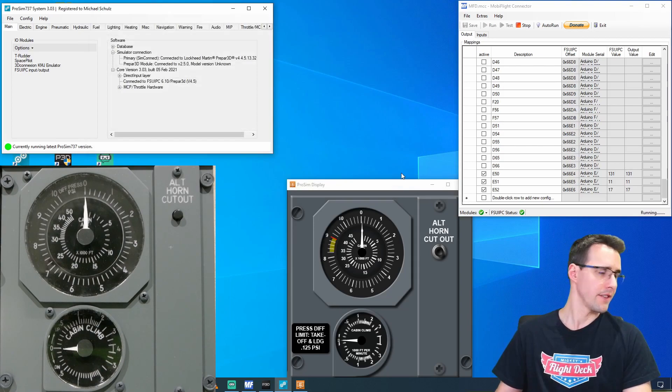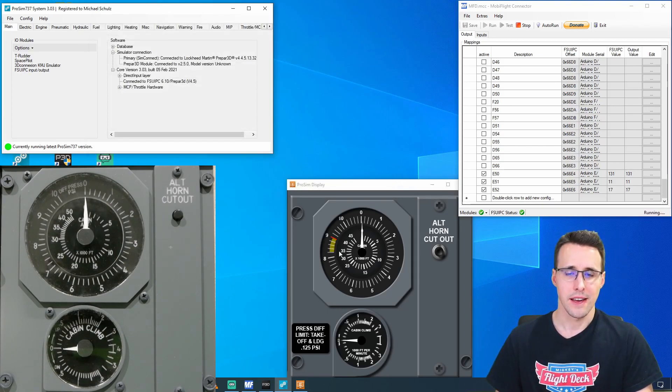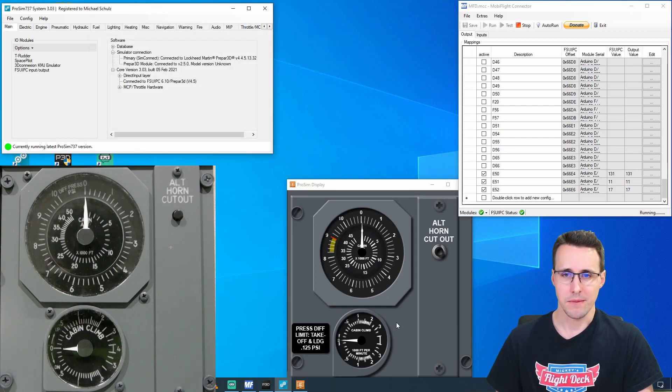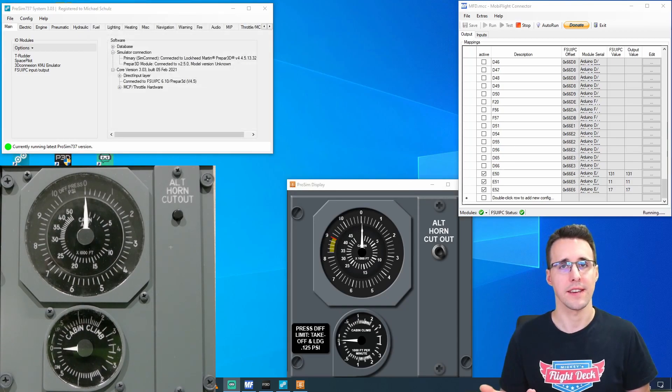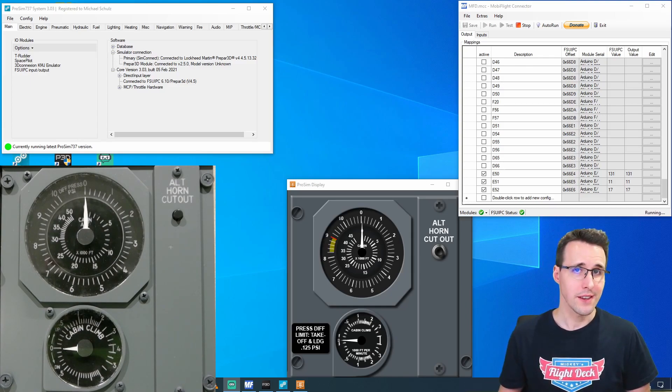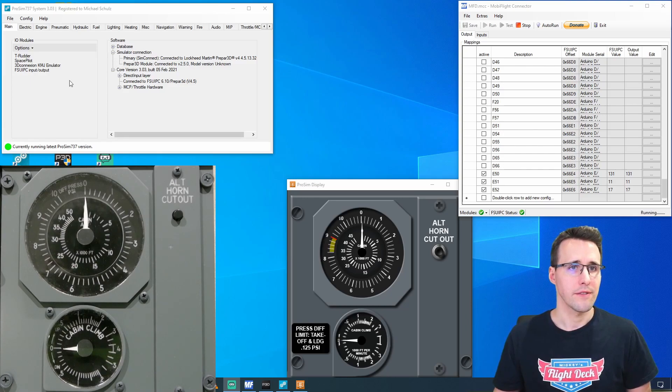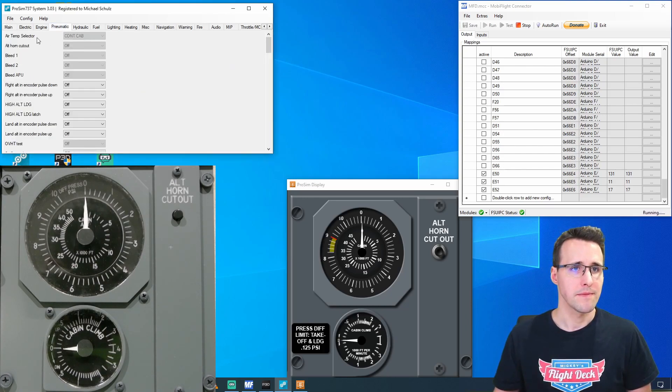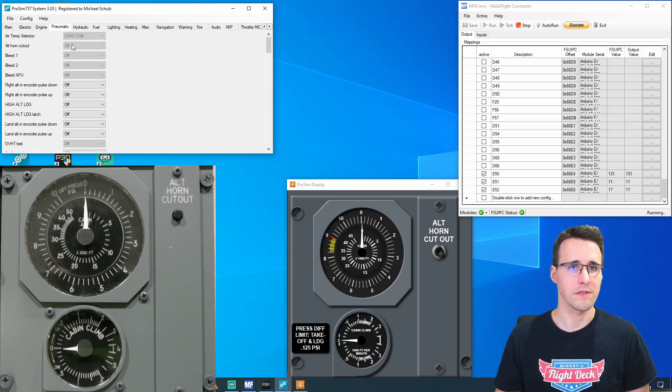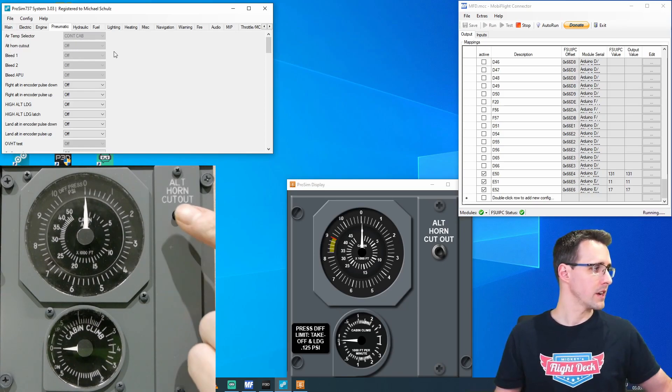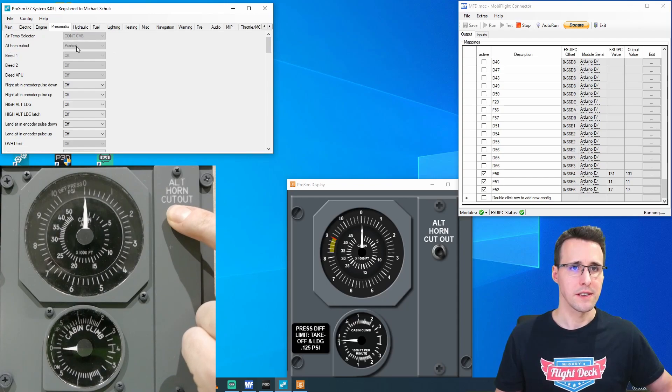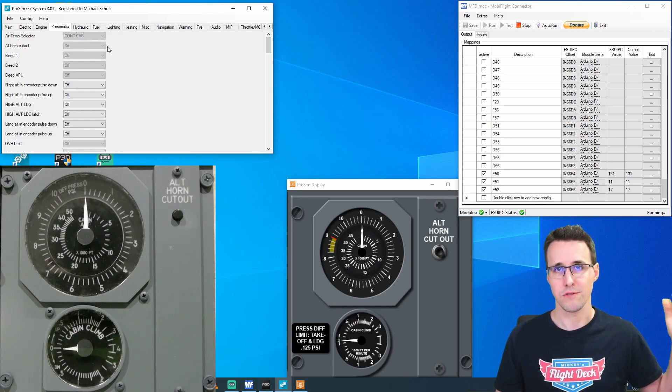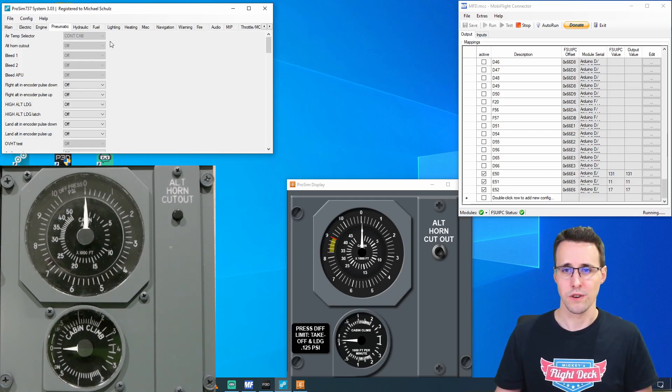And now our needles should be exactly like they are here in the Display tab. Now we can start the testing if everything is working. And the easiest thing is this Push button here. And for this, we can switch here and ProSim to the Pneumatic tab. Here at the second position, we already find the Alt-Horn Cutout value. You can see it is on-off. And when I push the button, you can see it changes to Pushed. So this button is already working.